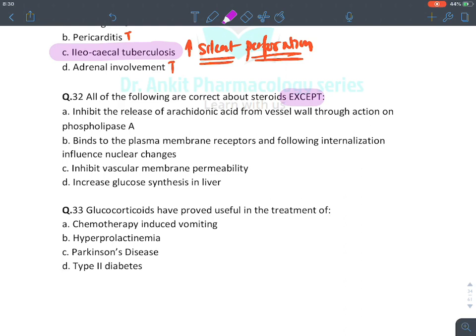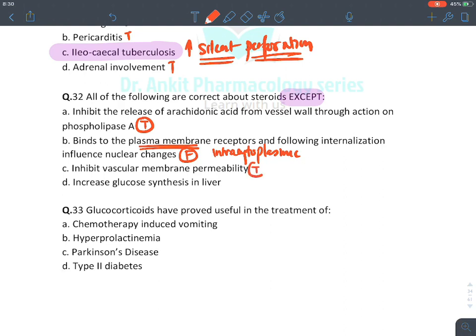Regarding mechanism MCQ: glucocorticoids inhibit the release of arachidonic acid via inhibition of phospholipase A2 — true. They bind to intracytoplasmic receptors, not plasma membrane receptors — so the statement that they bind to plasma membrane receptors is false. They inhibit vascular permeability — true. They increase glucose synthesis in the liver via gluconeogenesis — true. The answer is B (plasma membrane receptor binding).